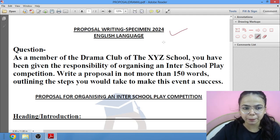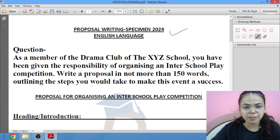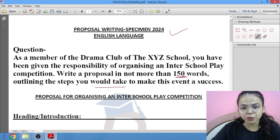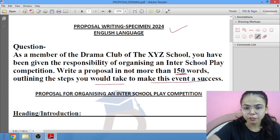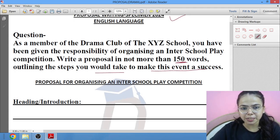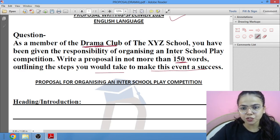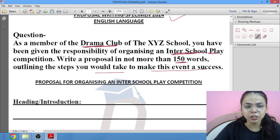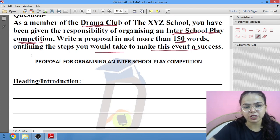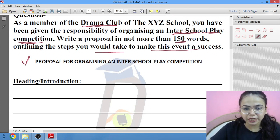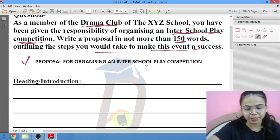Toh yeh proposal writing ka yahi wala question hai jo 2024 ke specimen paper mein aaya tha. The question says: as a member of the drama club of the XYZ school, you have been given the responsibility of organizing an inter-school play competition. Write a proposal in not more than 150 words, outlining the steps you would take to make this event a success. So first, hum log iski heading mention karte hain: Proposal for Organizing an Inter-School Play Competition.